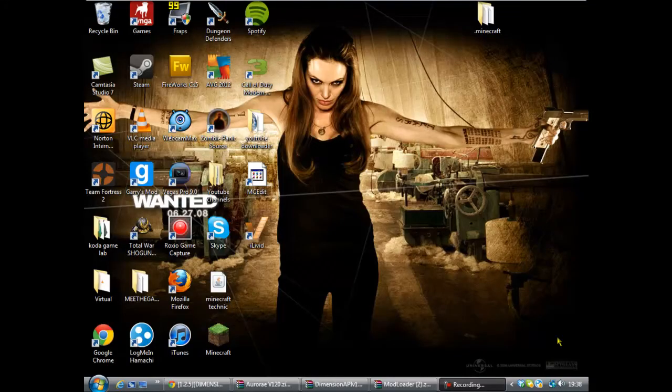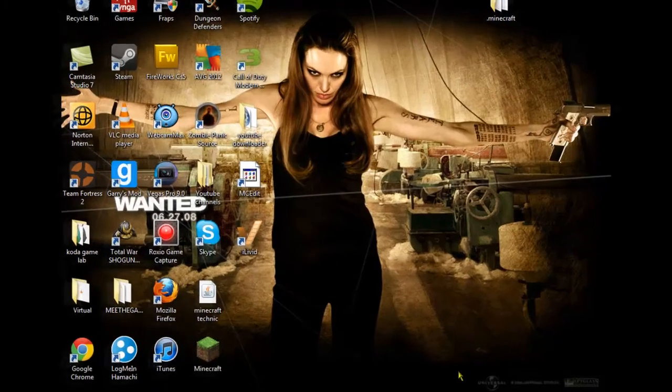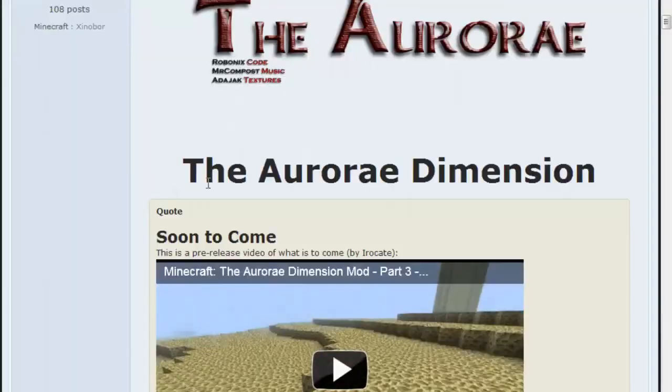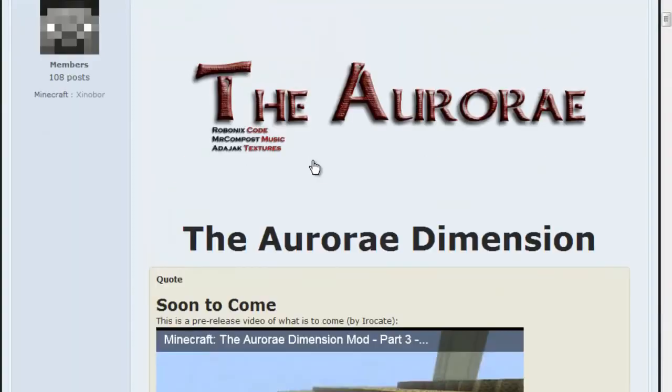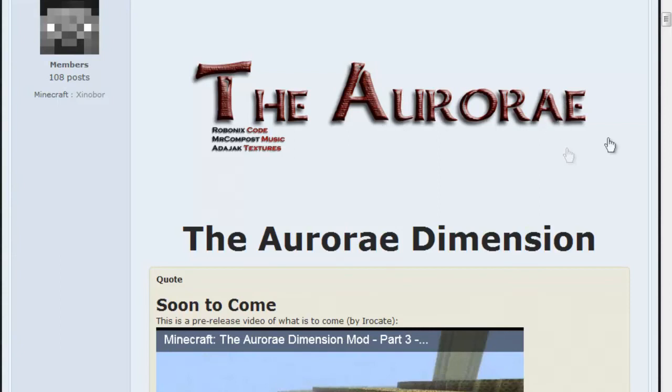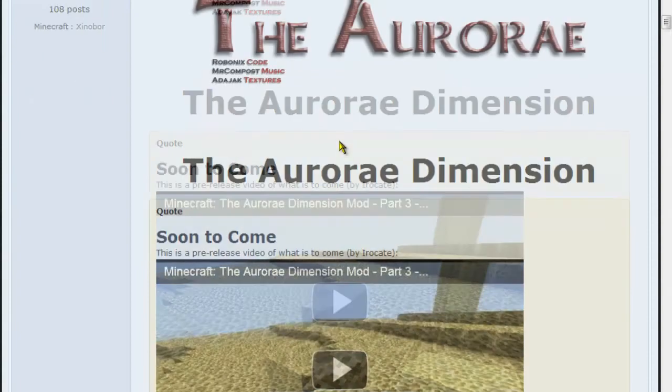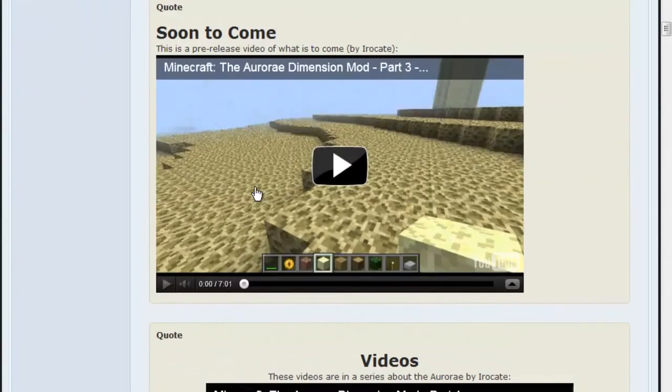Hello, this is PrimerGamers and this is another mod tutorial. So this is the Aurora mod. I don't really know the exact pronunciation of this mod, but I'm fairly sure I'm on the right lines.